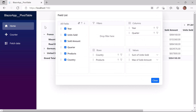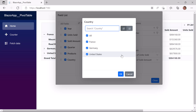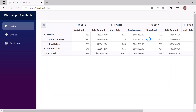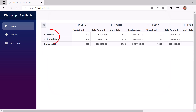Next, I demonstrate filtering. I click the filter icon of the Country field, which opens a dialog with a search text box and a list of items. I can search for items or uncheck them from the list. I uncheck Germany from the list, and Germany is then removed from the Country field in the pivot table.